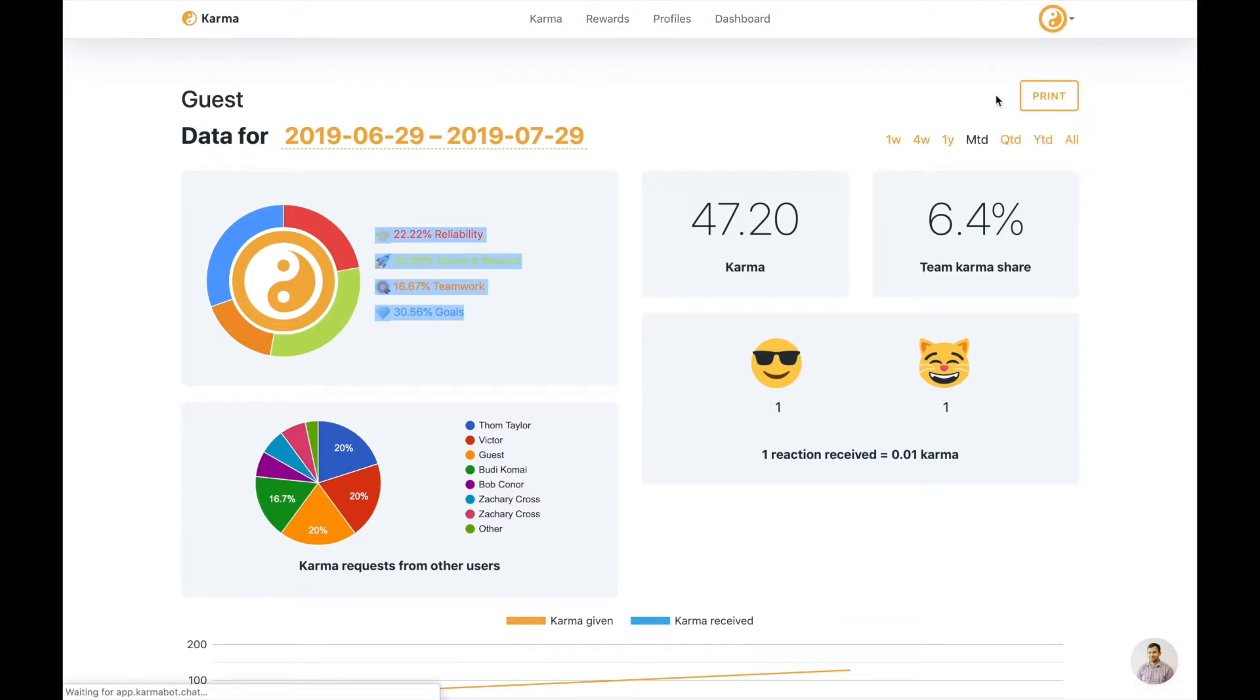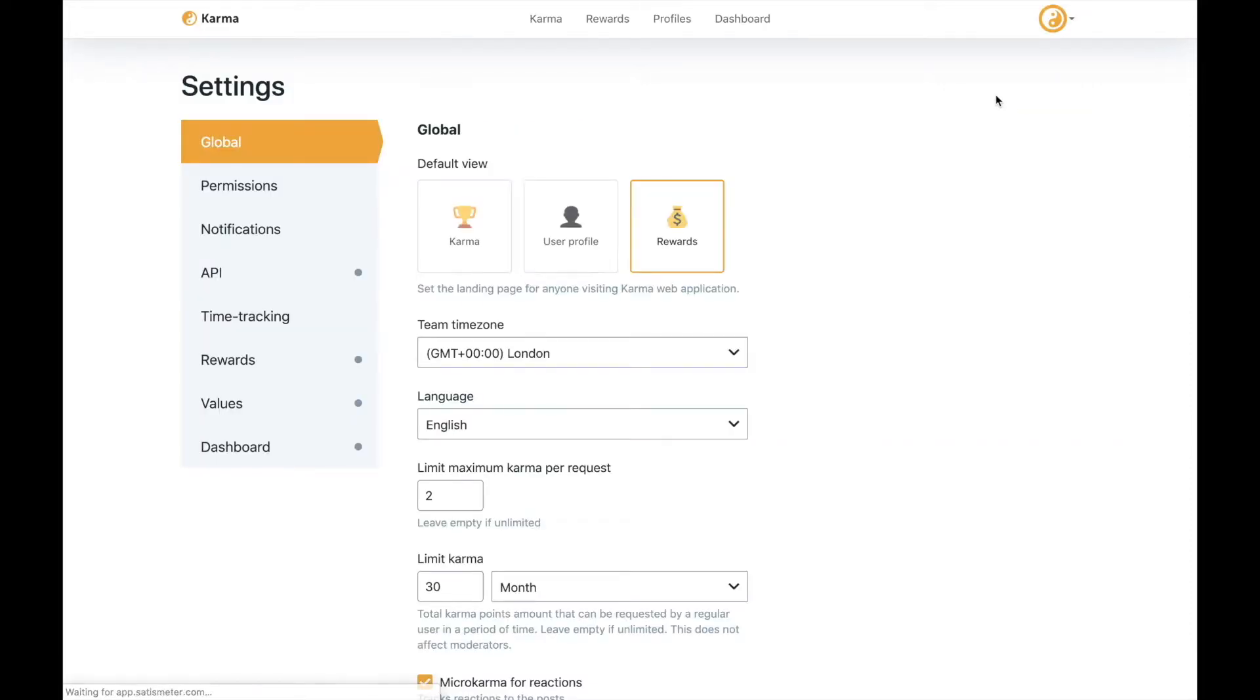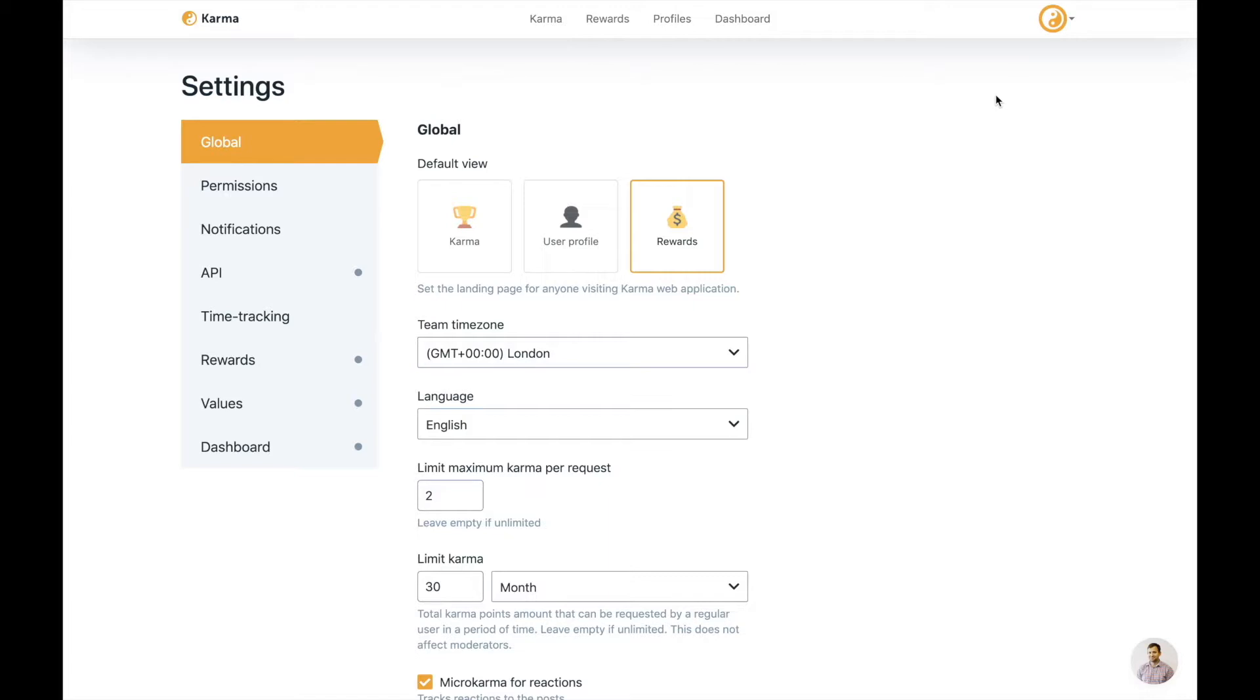Then we have settings. And I do recommend that you watch another video that I put together, which says how to set up karma the right way. I give the overview of all the settings that we do recommend you turn on and how you add values and how you set up the rewards. It's much shorter than this particular video that you're looking at right now. And it gives you a quick way how to set up our product.